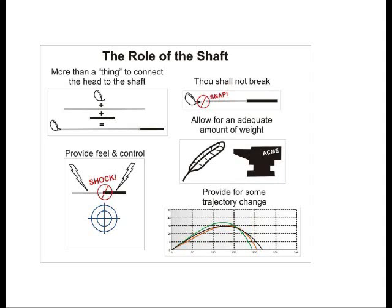The shaft needs to have the right amount of weight. Too light and you end up playing Zorro golf — just waving the club with no idea where the ball is going. Too heavy and it's too difficult to swing efficiently, so there's a balance. Lastly, the shaft should have some latitude to change trajectory through the stiffness distribution of the shaft or the balance point of the shaft. Those are the key roles of the shaft.